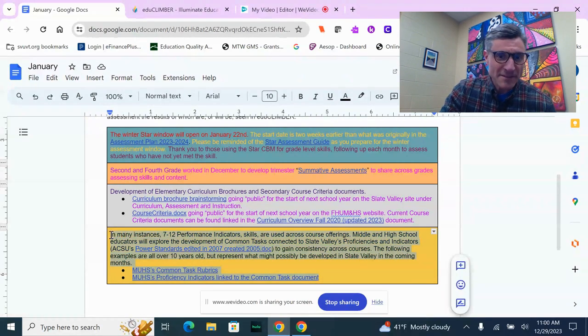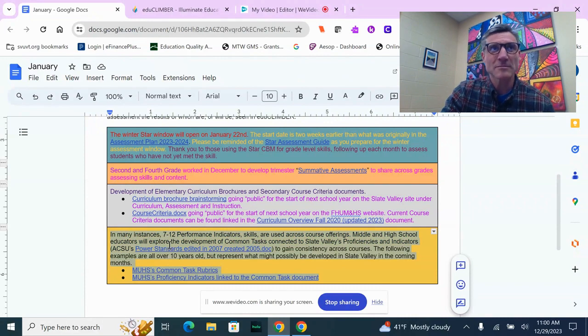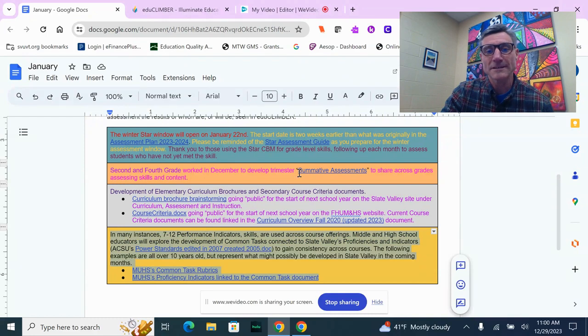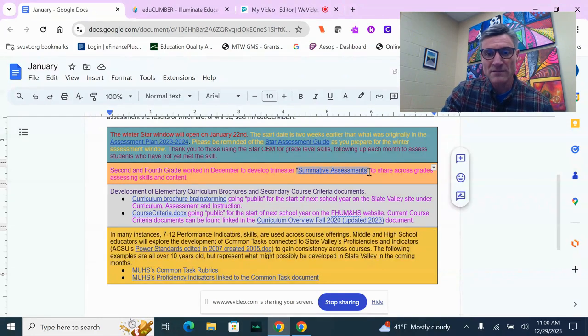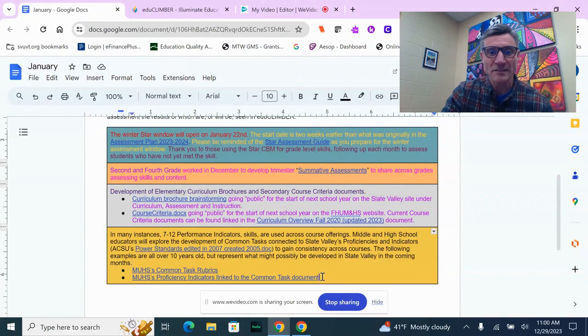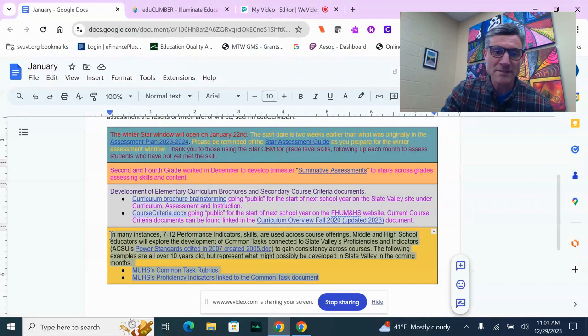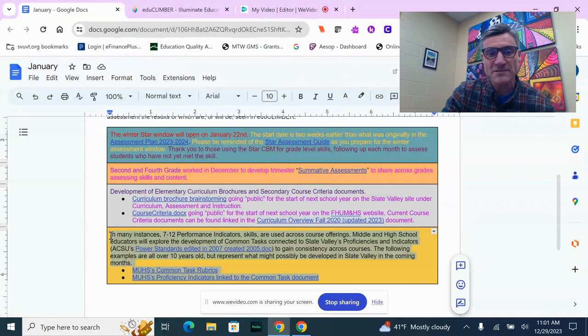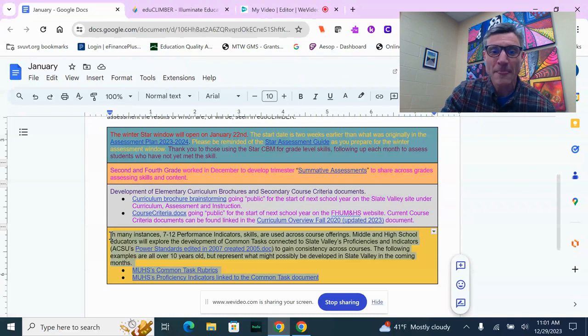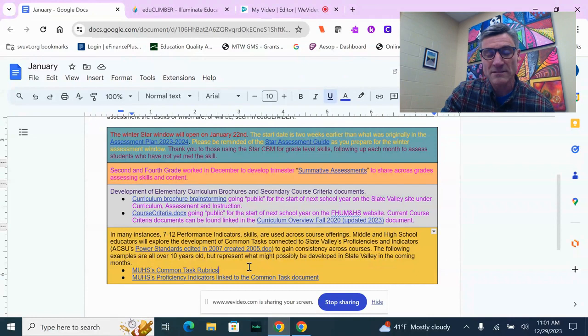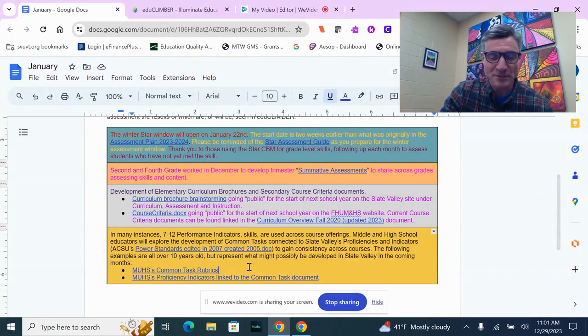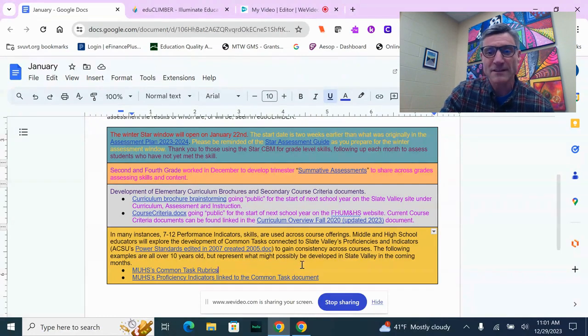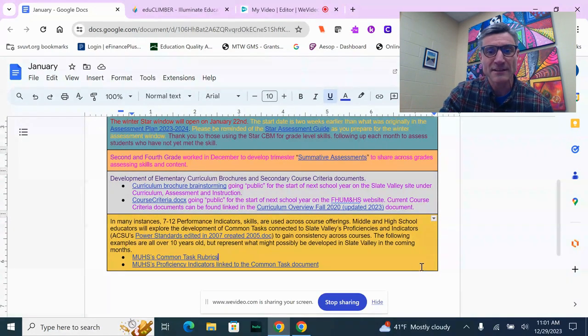Something I'm thinking about and we'll spend more time exploring with middle and high school, probably in March at our full in-service day, is how we can do something similar to what elementary schools are doing with the summative assessment document—really having us think through common assessments across certain courses that are taught by multiple teachers. I did some work at Middlebury Union High School before I came here, and I wanted to explore the possibility of perhaps doing something similar in our middle and high school, simply to allow the information in EduClimber to have value beyond just an individual teacher's classroom, but looking at things across courses taught by multiple teachers at the secondary level.